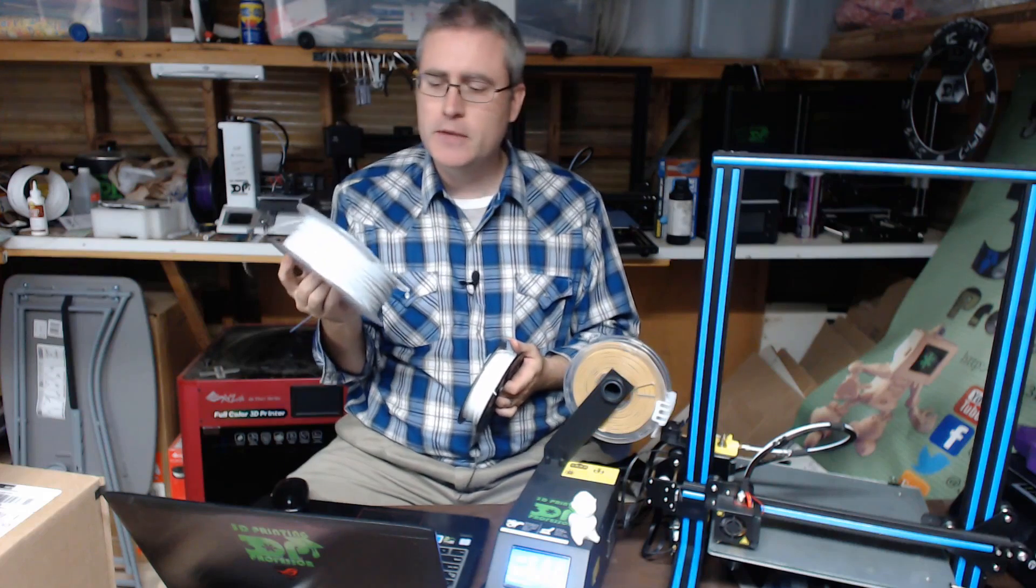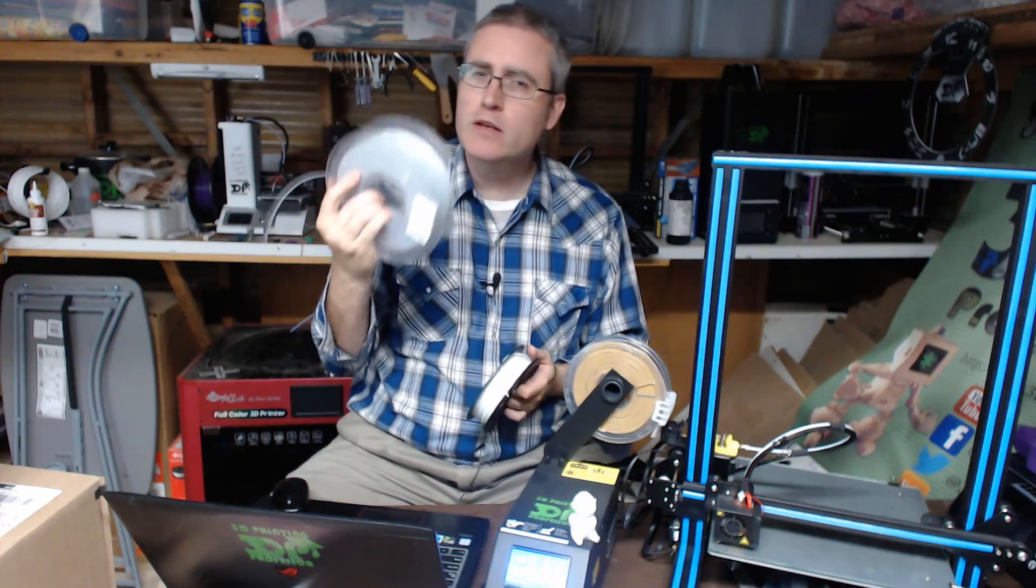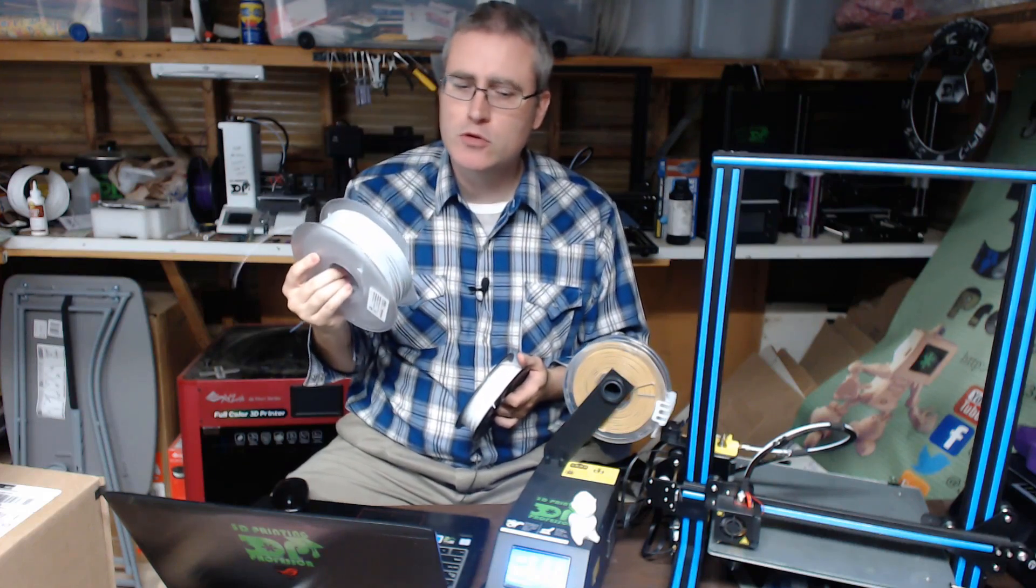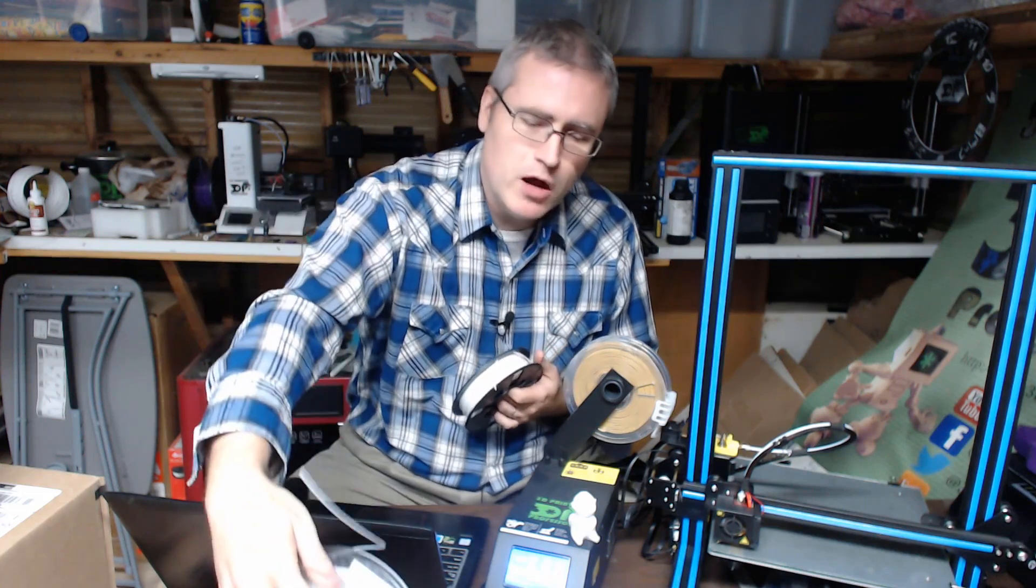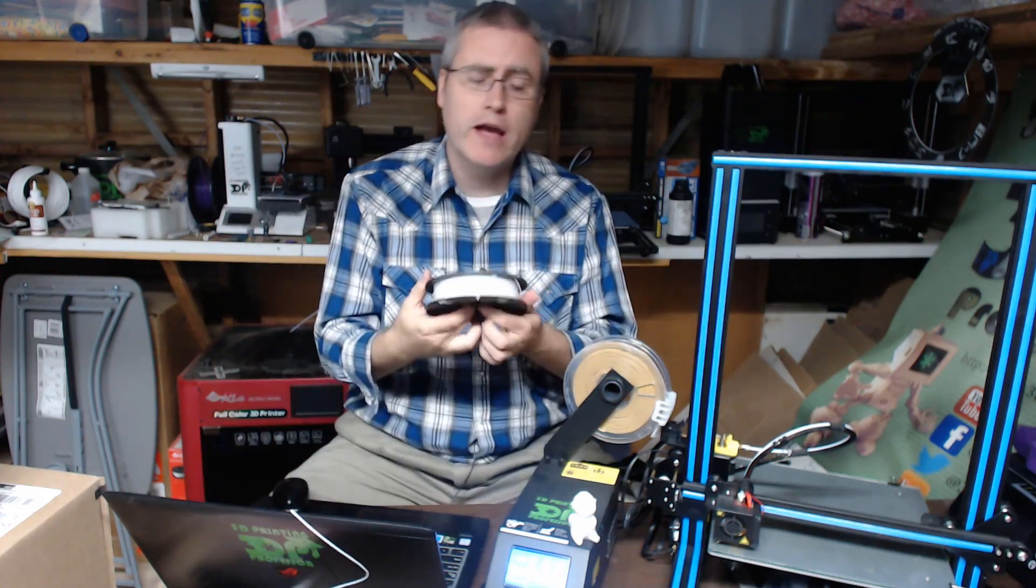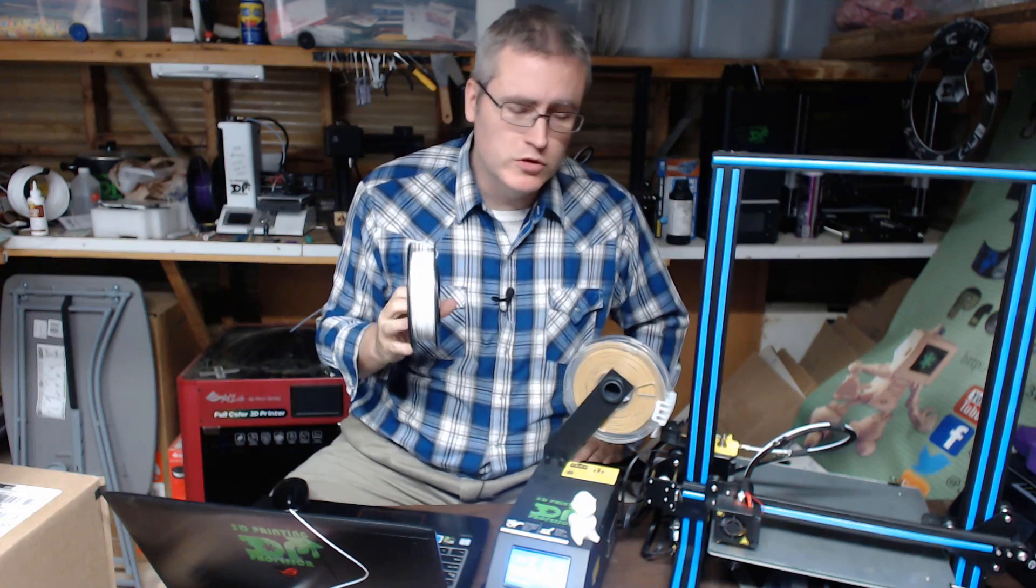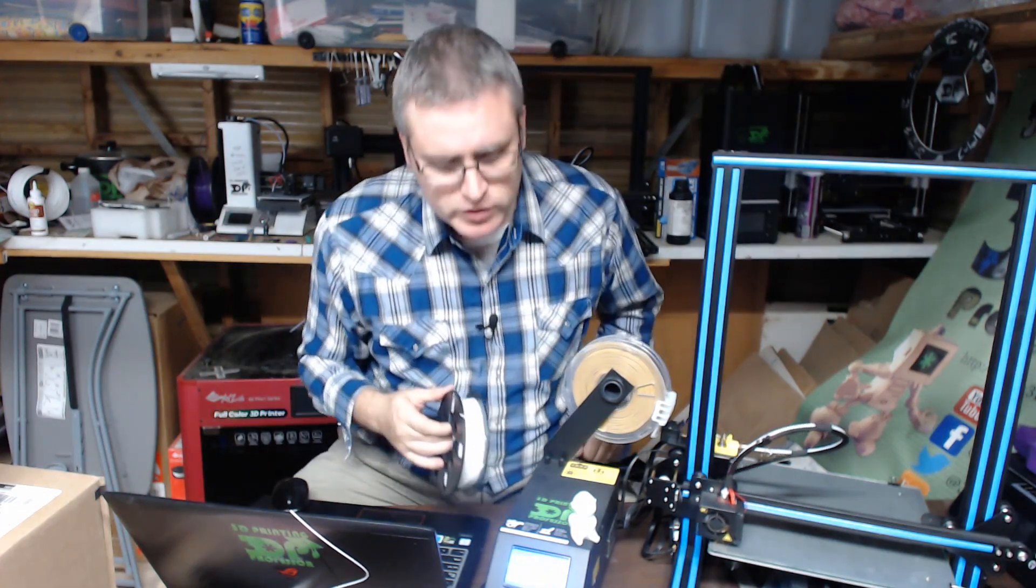But the problem with these master spools is that they are all set up for the one kilogram spool of filament. To me, these one kilogram spools are a little bit of a problem. I would rather have more smaller spools.